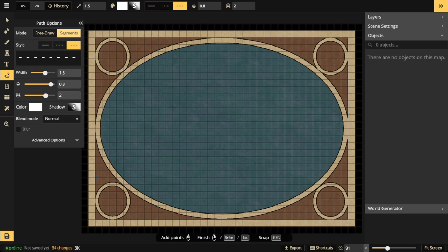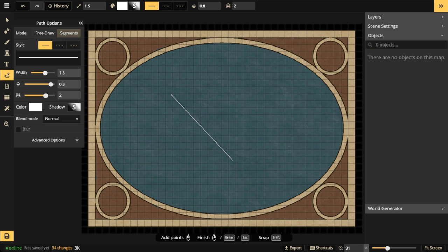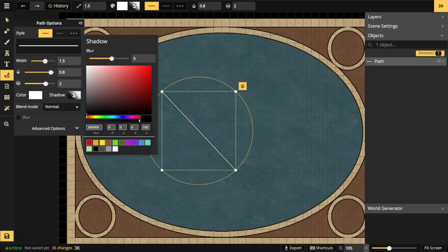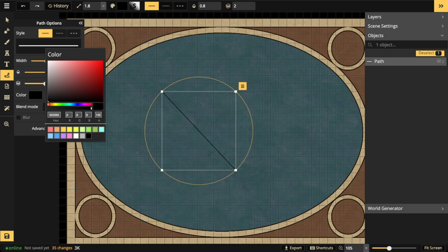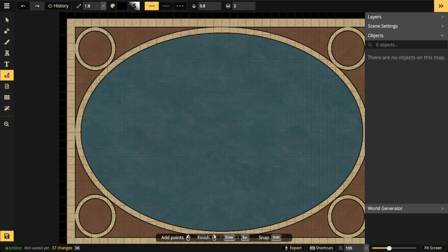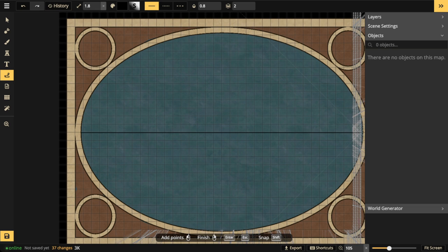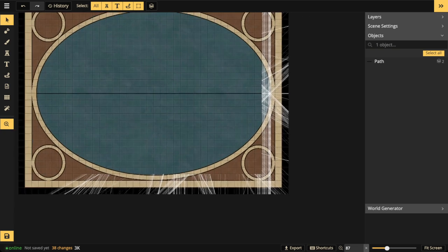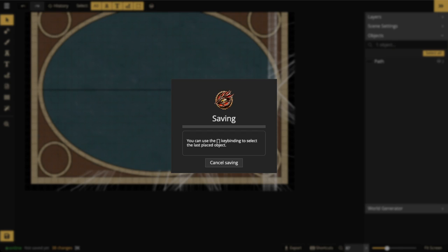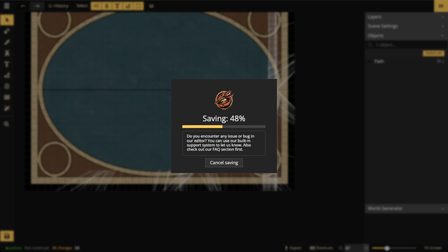Go to segments with your path tool — press P — go to segments, click the straight line, then turn off the shadow and increase the width, making it black. Start right at the center, hold down the Shift key to go through direct angles, and draw across. I encountered a little bug, so I'll quickly save and refresh the page. I've added the equator line, and then I'll also add in my north and south hemisphere lines.